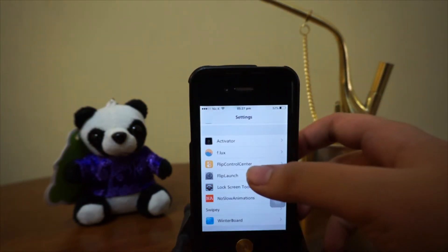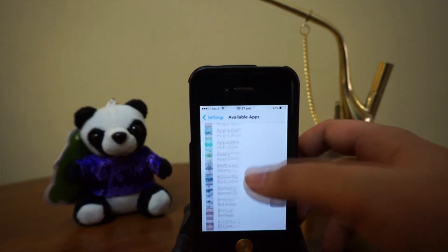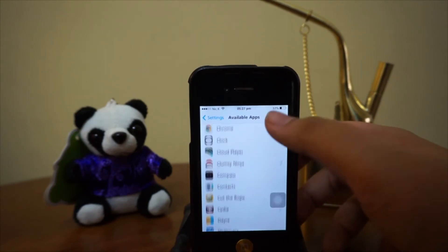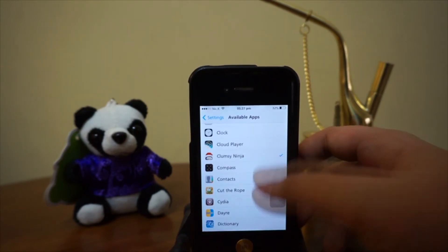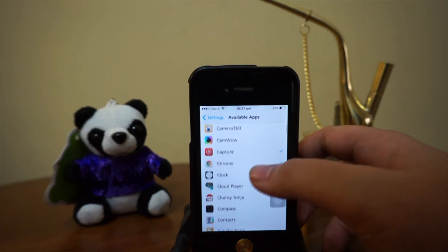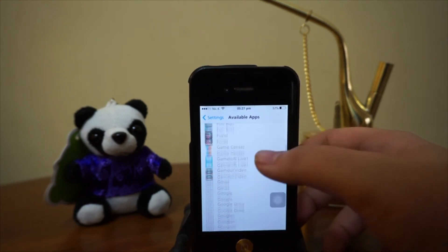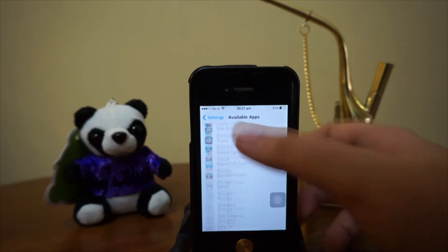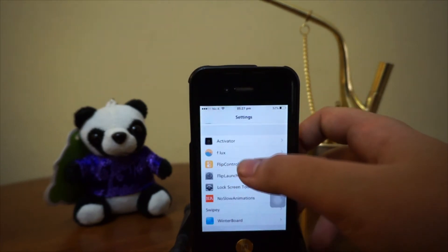So, it really depends on what applications you want to be activated. For example, right now I have ClumsyNinja, Capture, Chrome, and Facebook. Here we got Facebook activated. These are some applications I've activated.